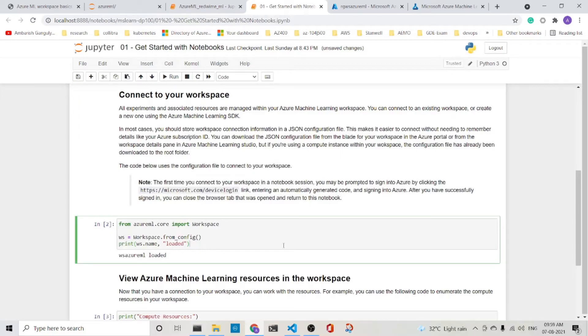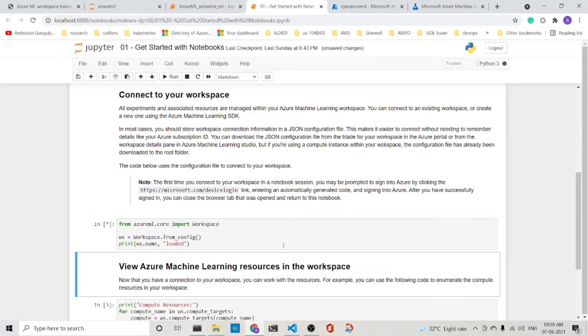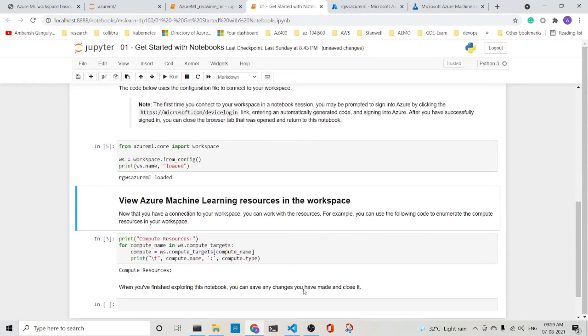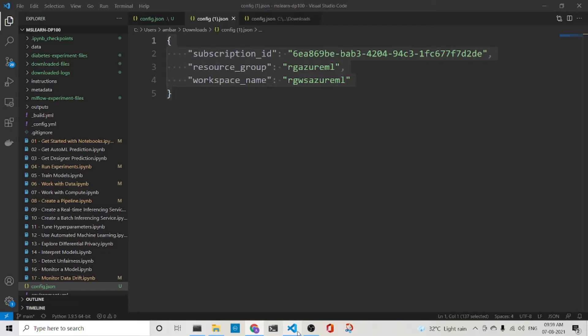And then we can also get the workspace name from the config file. The config file is in the same directory as this notebook. You can see it here. I have placed the config file here.